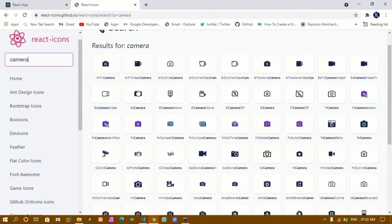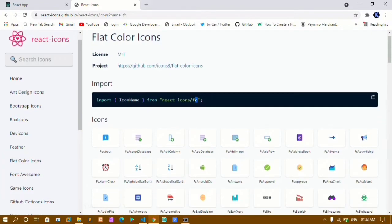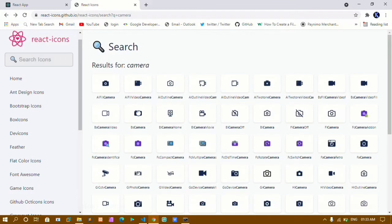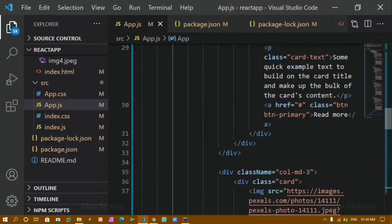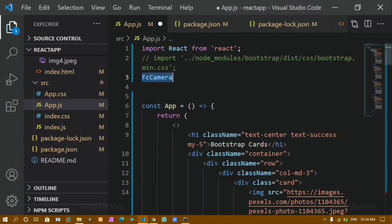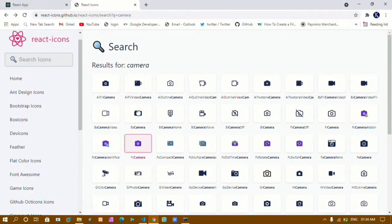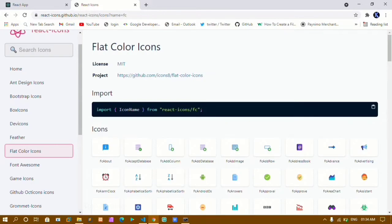Based on your requirement you select one. I'll select 'Fc' which belongs to Flat Color Icons. I'll select 'FcCamera' — you can see 'copied FcCamera to clipboard'. Now back in the code, I'll remove the existing import and paste the icon name. Inside the Flat Color Icons section I can see how to import it, so I'll copy that import statement.